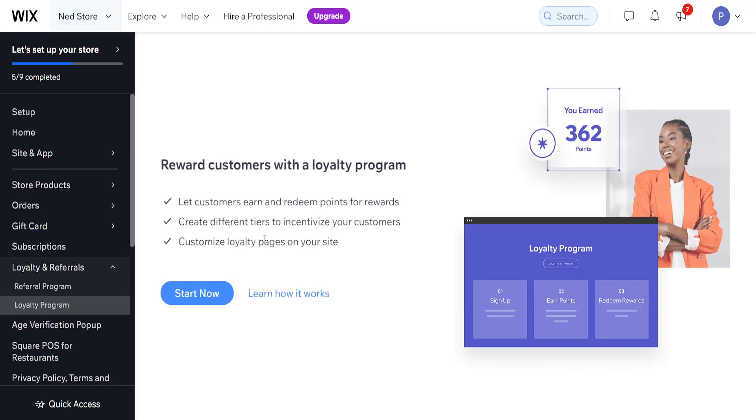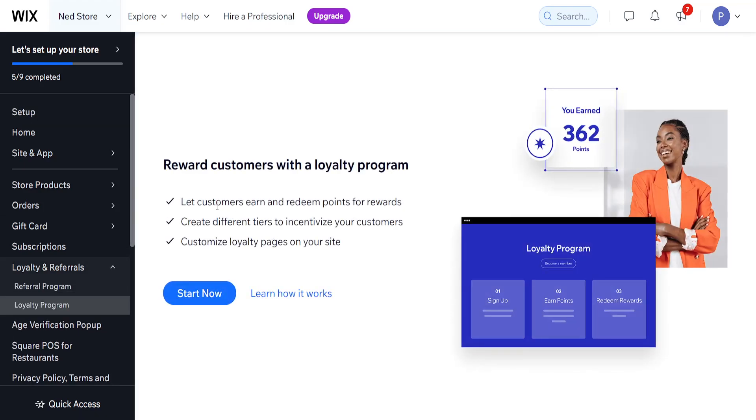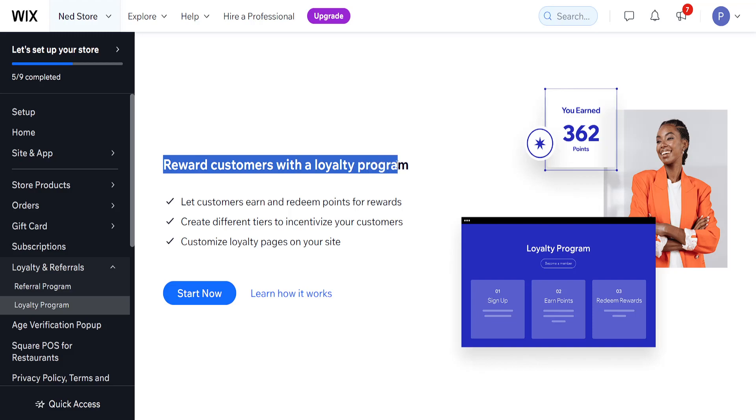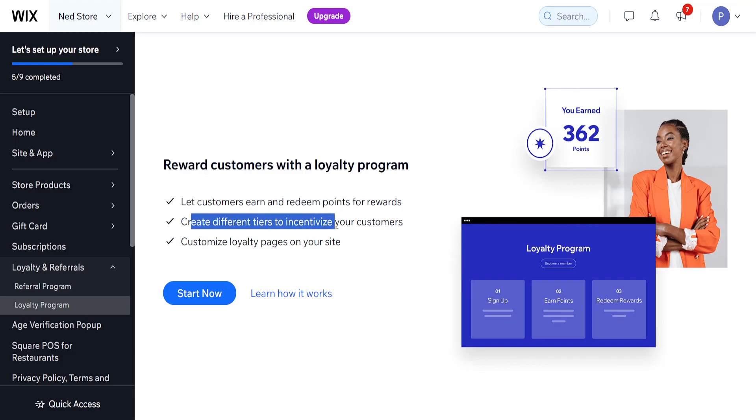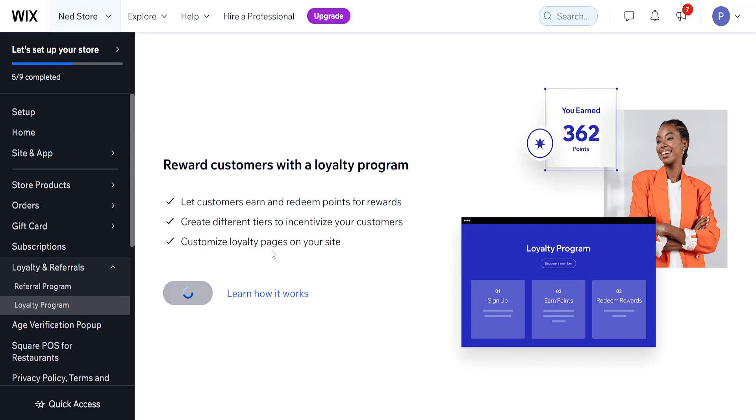If we click on it, it's going to tell us how it works. Reward customers with a loyalty program, let customers earn and redeem points, create different tiers and customize loyalty pages. If that sounds good, we want to click on start now, and I'm going to show you how you can set this up as well.